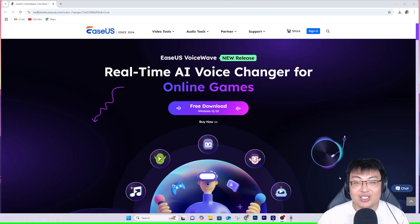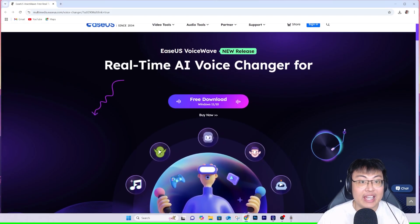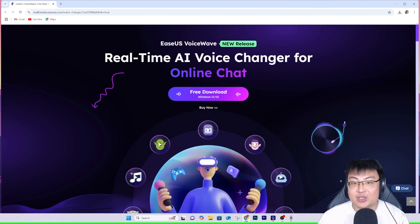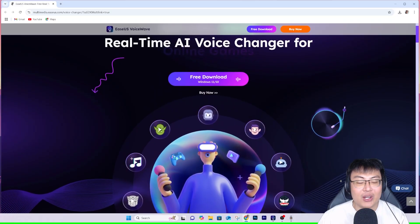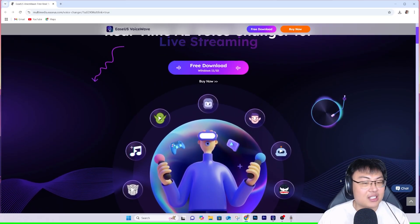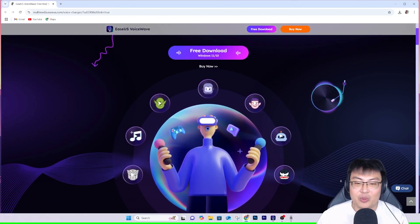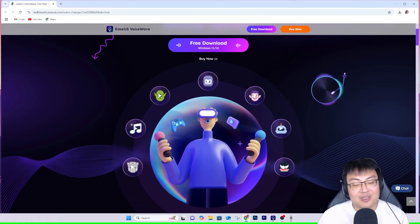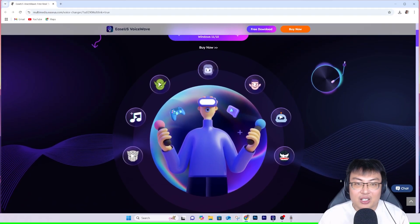If you guys want to know how I actually do it, it is with the help of this software right here. This is the EaseUS Voice Wave. This is a real-time AI voice changer — you heard that right, it's real time. It's not any soundboard, not any pre-recorded voice changer. It's doing this in real time, and you can use it for a lot of things, especially in games, to prank your teammates and get really great and funny reactions.